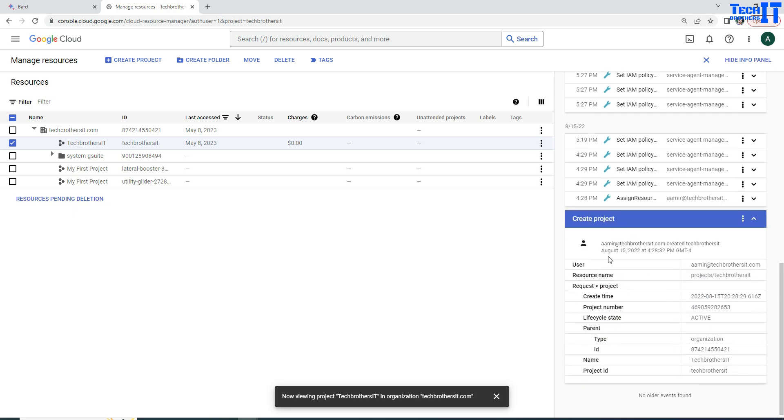If I want to see the detail, I'm going to click right here. So you can see that Amer at techbrowserit.com created this techbrowserit project on August 15, 2022. And the date and time is there as well.